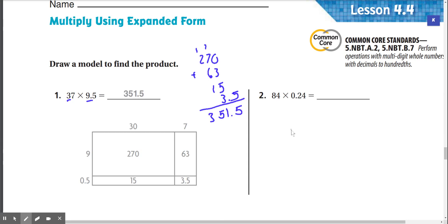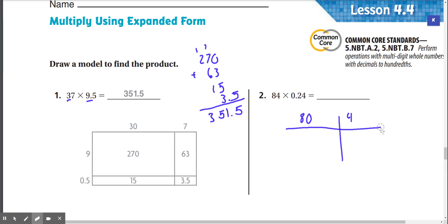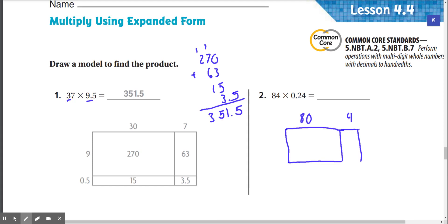Now, number 2. You have 84 and 0.24. So what I'm going to do is split up 80 and 4. Make little squares. And then I'm going to split up 0.24 into one square that is 0.20 and one square that is 0.04. Like that. There we go.